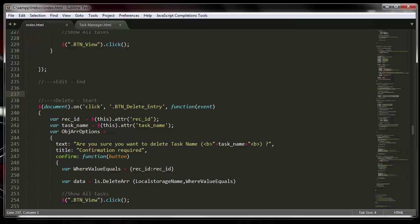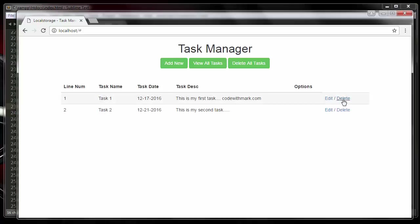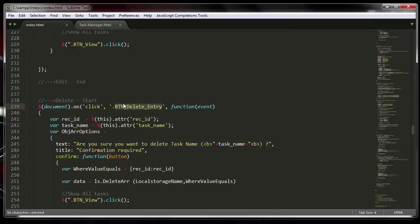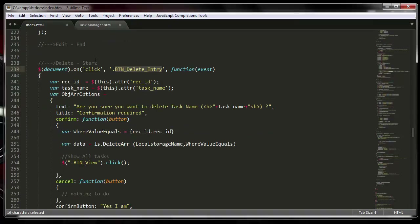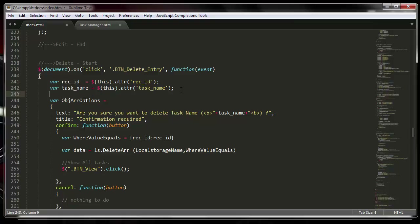So when someone clicks on the delete button, it's going to trigger this block of code — the onClick event. The very first thing we are going to do is get the record ID and also the task name.